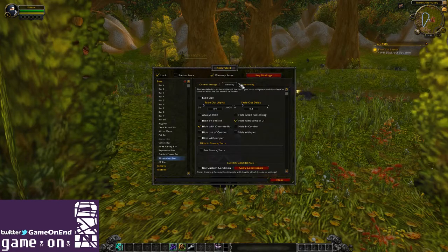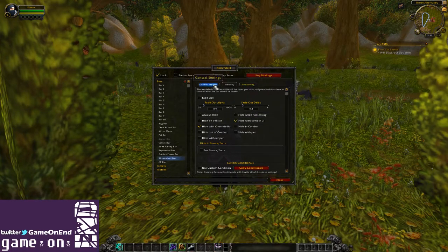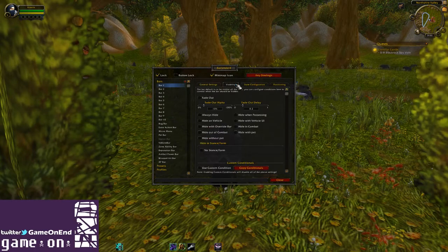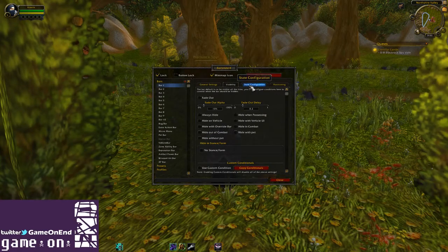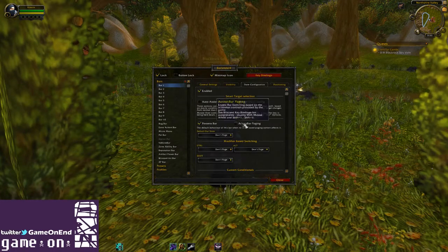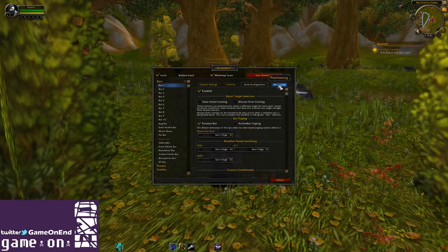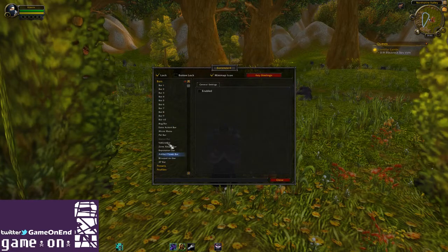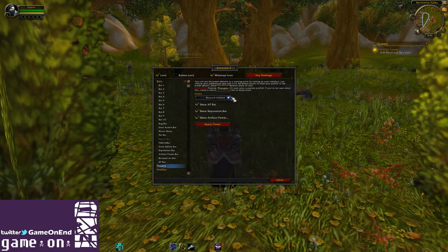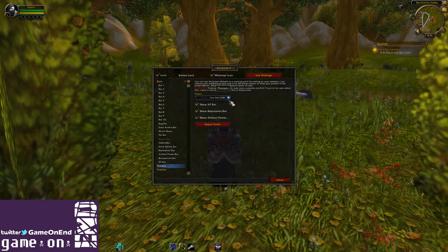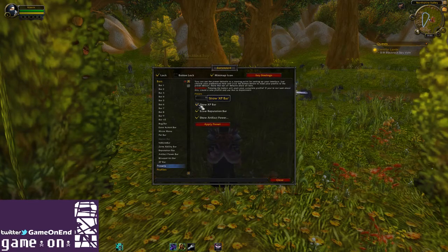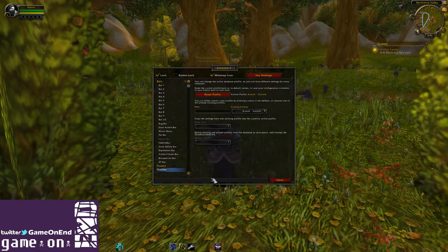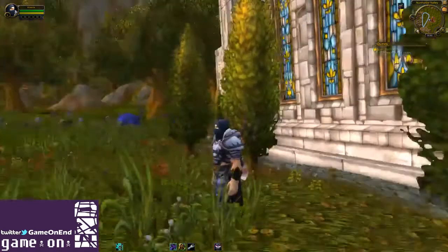You can also just have the art fade out, or disable it if you just want to go with the bars. There are lots of options — you can do presets and go with some of their layouts. You can also hide the experience bar, reputation bar, and artifact power. And then you can set up profiles so you can have this look however you'd like.